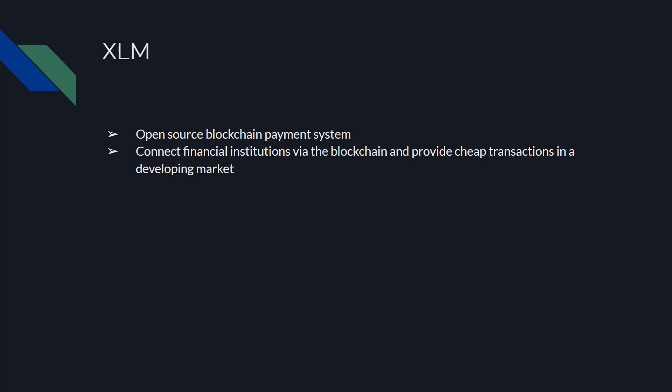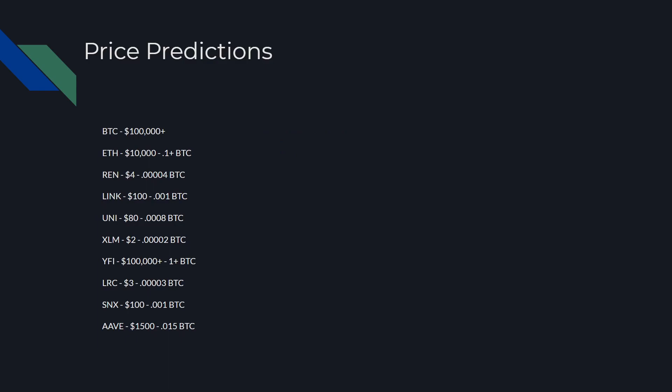Let's get to a few price predictions. Obviously take this with a grain of salt. This is just my opinion or what I think could potentially happen. Obviously things can change instantly, you can lose all your money in crypto, all these altcoins could go to zero, so keep that in mind. But with that being said, I believe that Bitcoin will go to $100,000 plus this year. Being that we already hit $50,000, that would just be a 2x from here. I think that's pretty reasonable in my opinion.